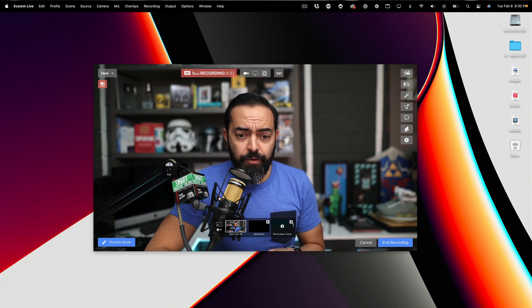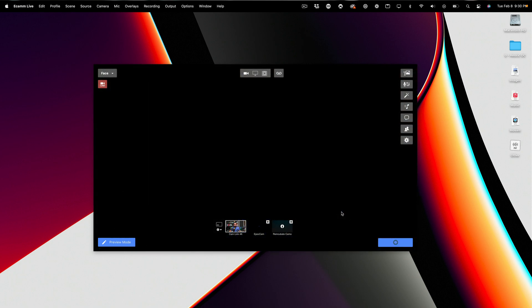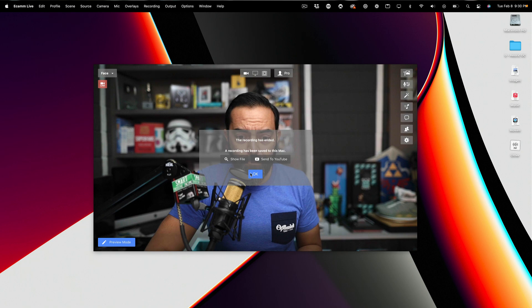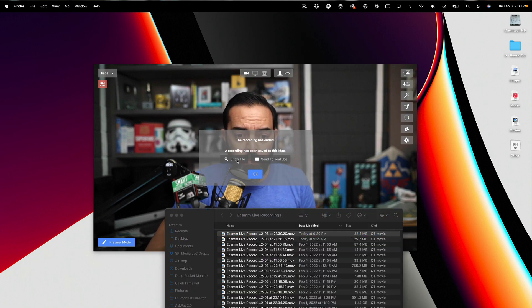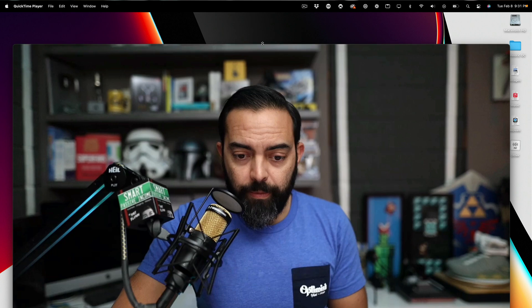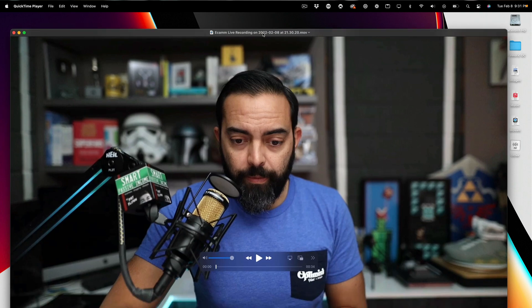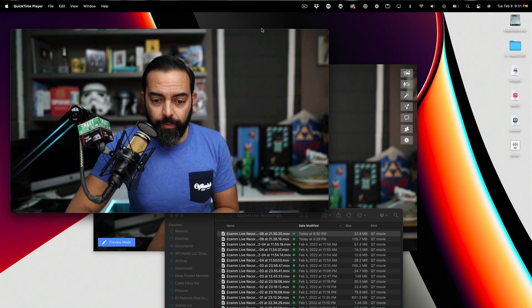And as you can see, if I hit end recording, it's going to bring up... Here we go. Show file. I'm going to show that file. I'm going to open this, and this is the video that was just being played, and I'm going to shrink it just a little bit.